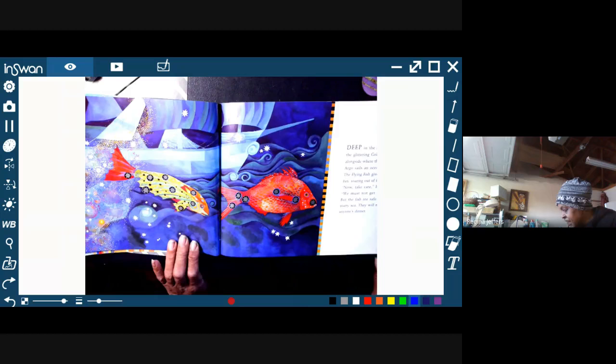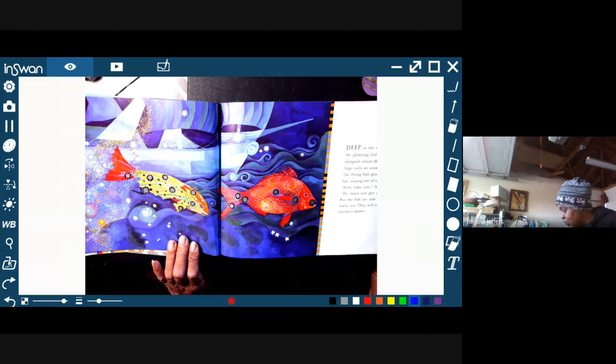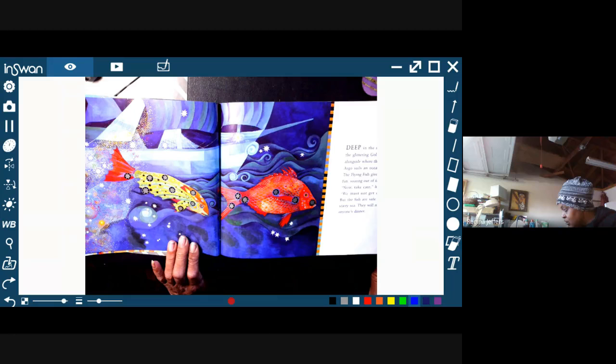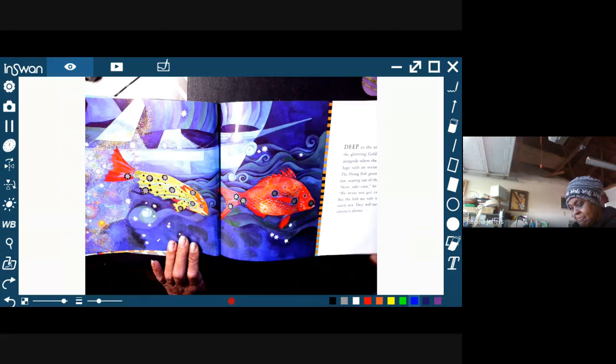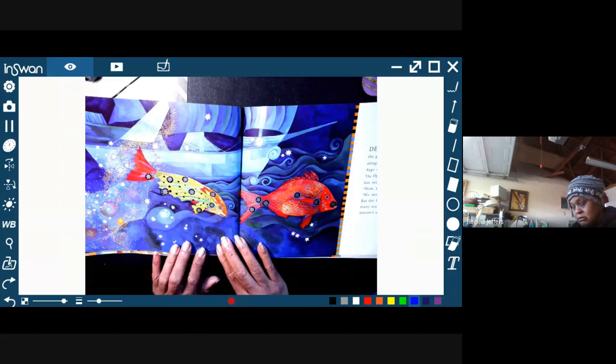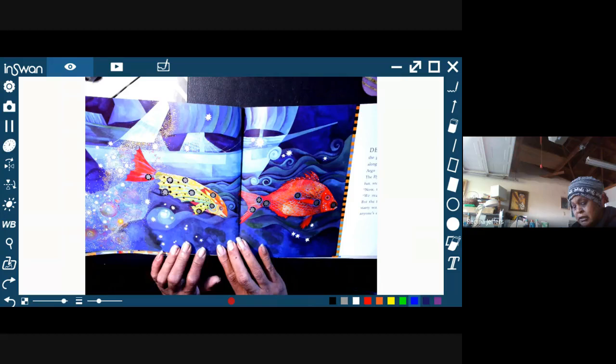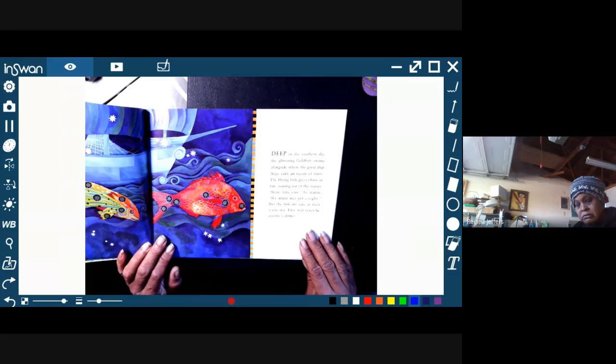Deep in the southern sky the glittering Goldfish swims alongside where the good ship Argo sails an ocean of stars. The Flying Fish gives chase in fun, soaring out of the waves. Now take care, he warns. We must not get caught. But the fish are safe in their starry sea. They'll never be anyone's dinner. So if you look here, we see a fish. How many stars do you see in that fish? And if you were to look at this fish, how many stars do you see in that fish?